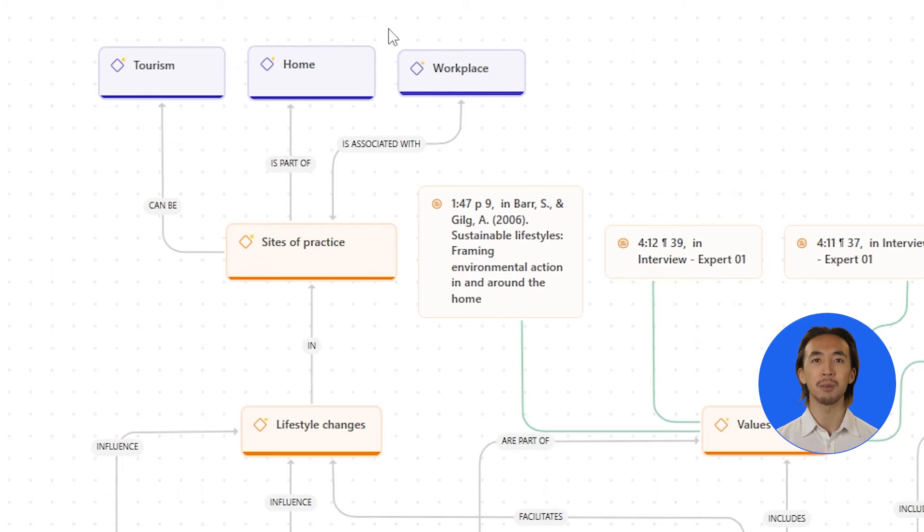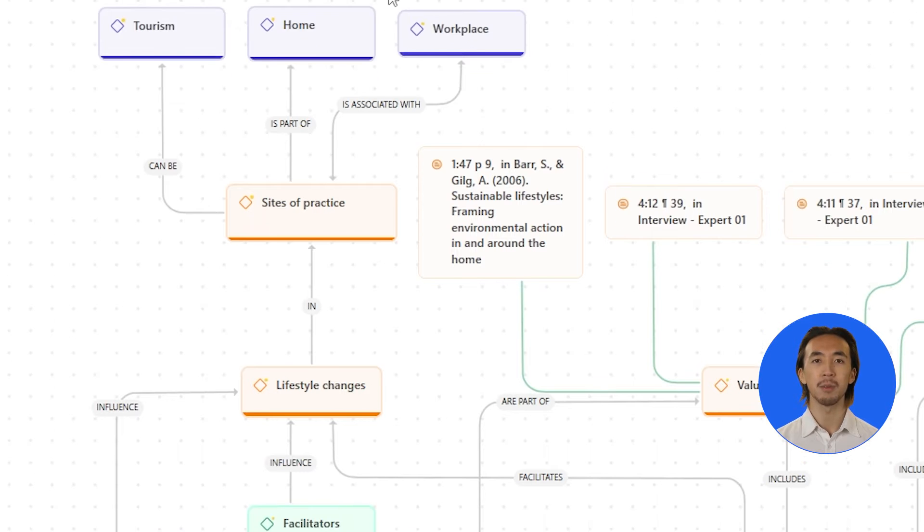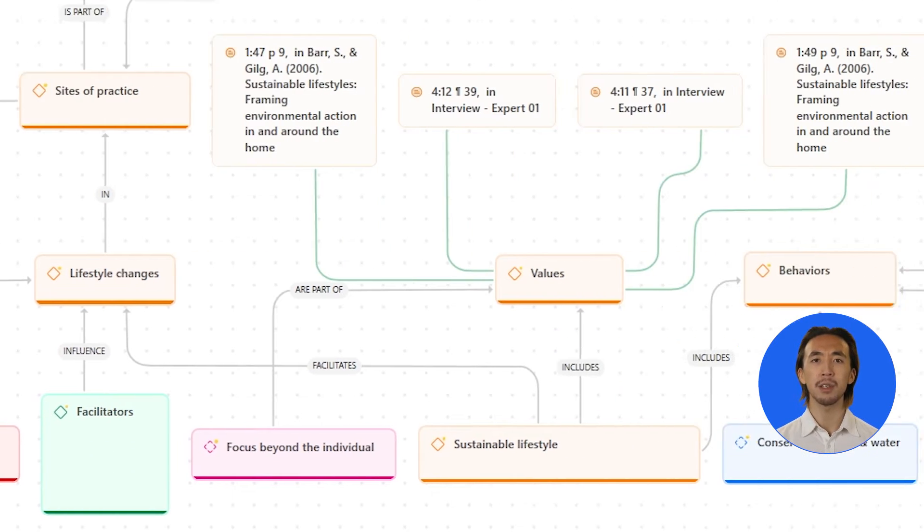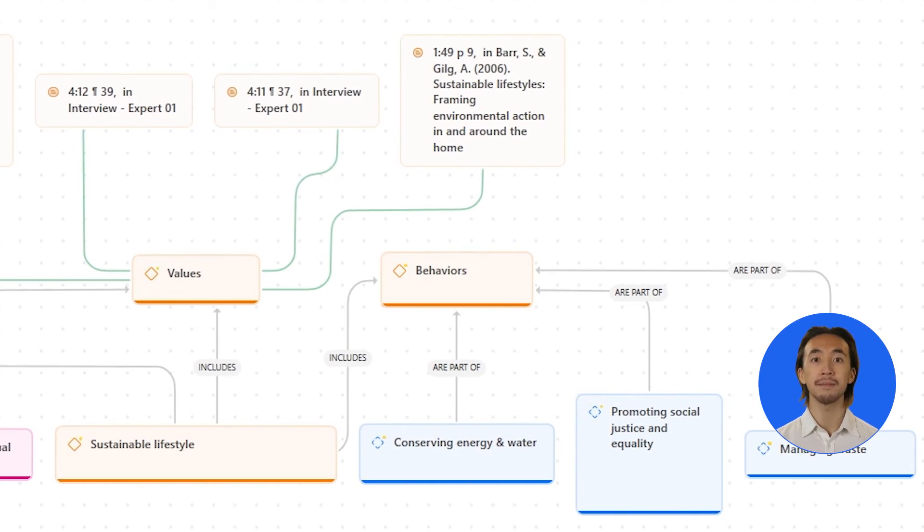We streamlined the relation types to provide clearer visualization of how entities are connected.